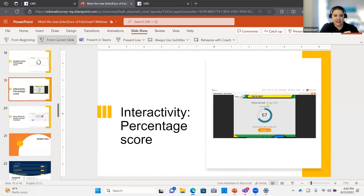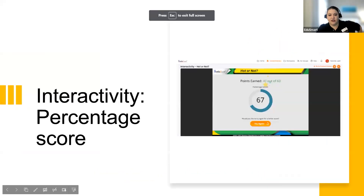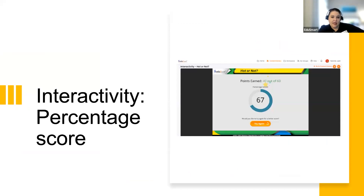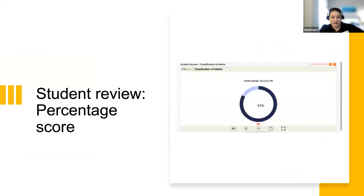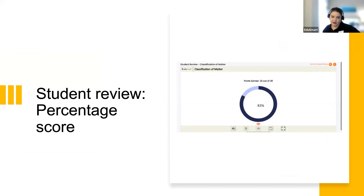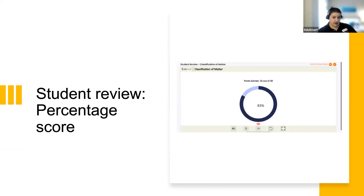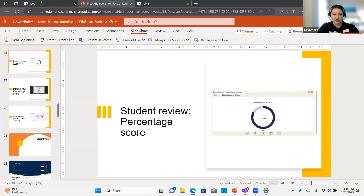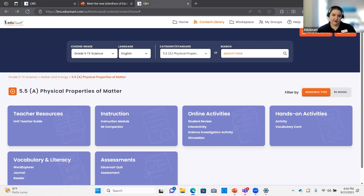For the interactivity, it's going to show your percentage score — a total percentage. The student review works the same way, giving a percentage score, which is great because you can take that directly into your gradebook — for example, they scored 83%, you can put that in the gradebook. With student reviews and interactivities, we consider that formative assessment. Students can redo these as many times as they want to reach mastery, getting additional review as they do.